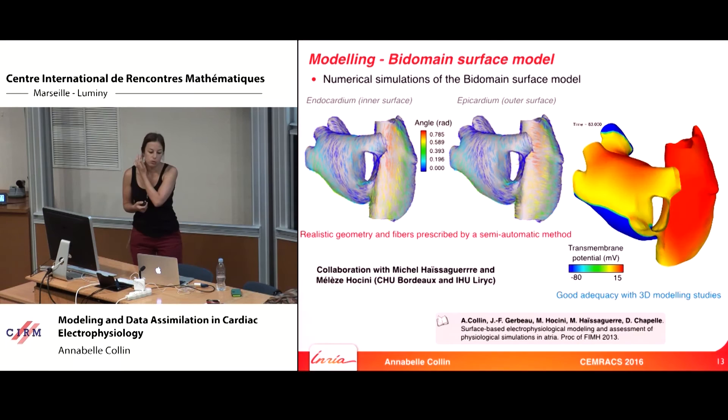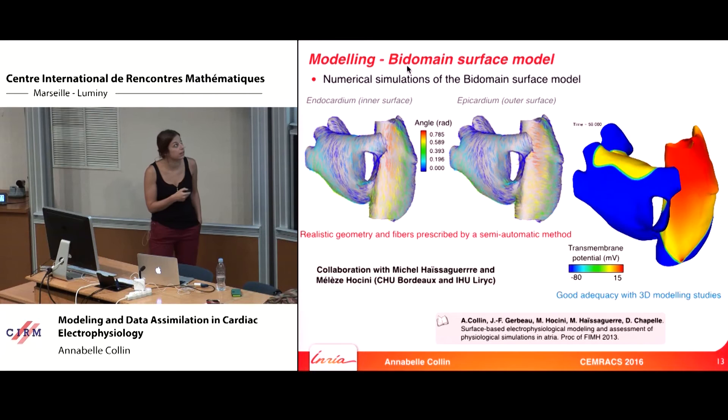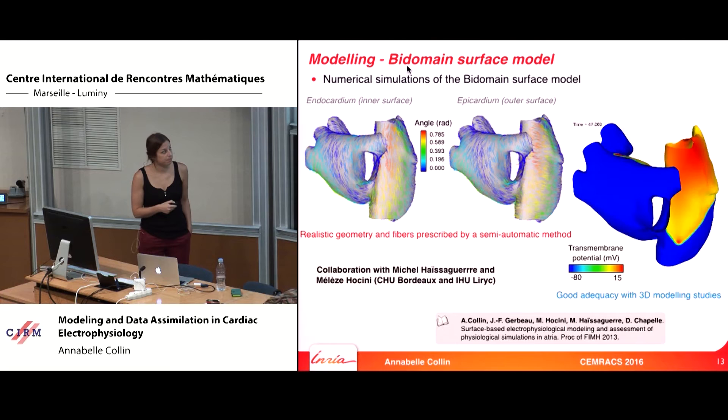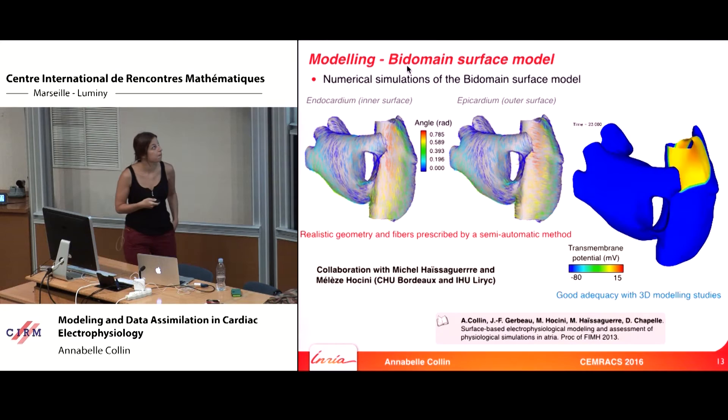We can now do realistic simulations. Here I have a mesh of the atria, with the fiber at the endocardium (inner surface) and the fiber at the epicardium. This gives a very realistic simulation of the atria, which is in very good agreement with 3D modeling studies where everything is simulated.